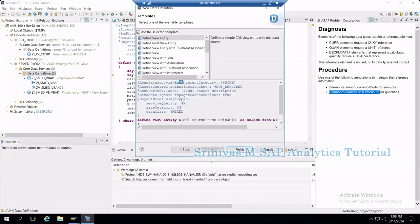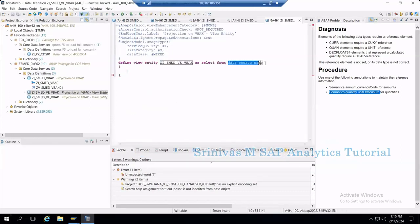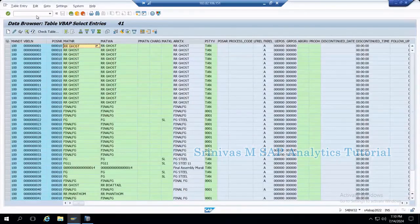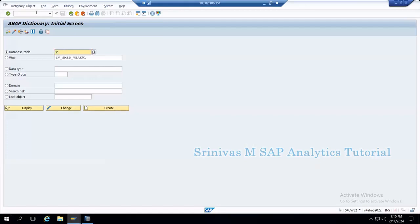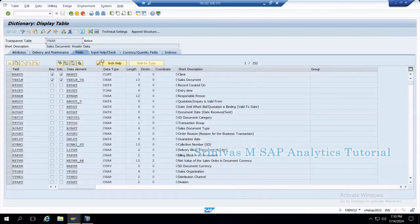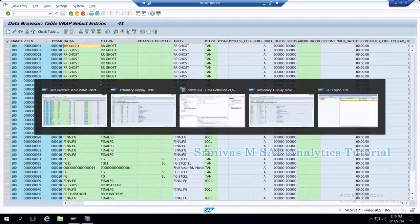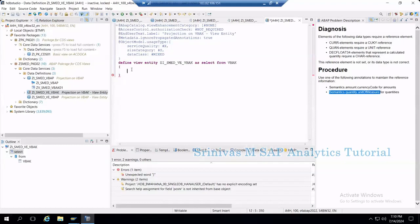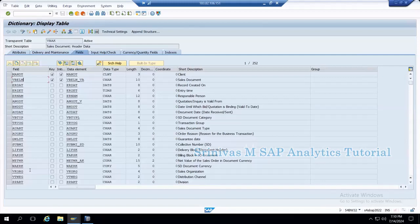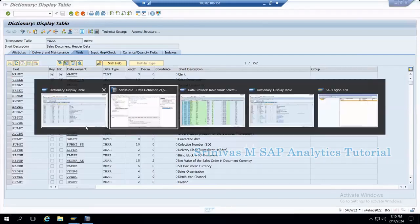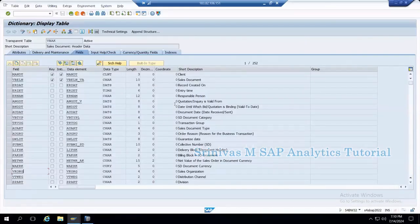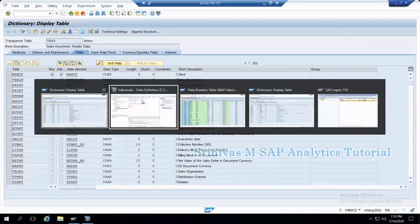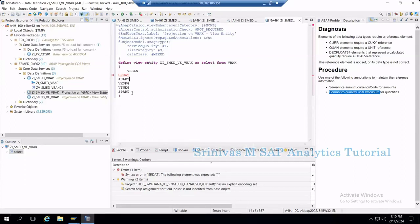I want to take data not from the VBAK table directly, but select specific columns from VBAK. From the S4 VBAK table display, I will take one or two columns - these two columns - and then I want to take the distribution channel, division, and the sales document type from here. These are the columns I want to read from the VBAK table. Each column must be separated with a comma.